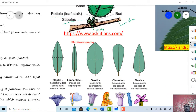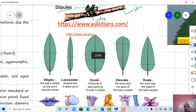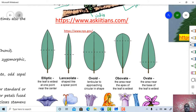These are the shapes of the leaf: this is an elliptical shape, this is a lanceolate shape, this is oval, lenticular approaching circular in shape. Oval shape is the most common shape found in the majority of family plants.